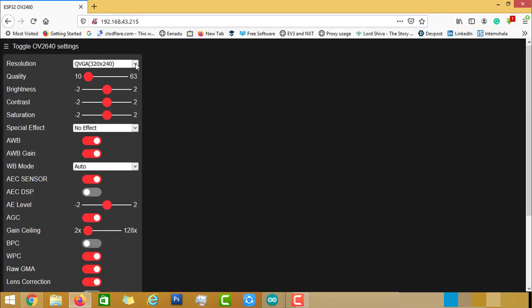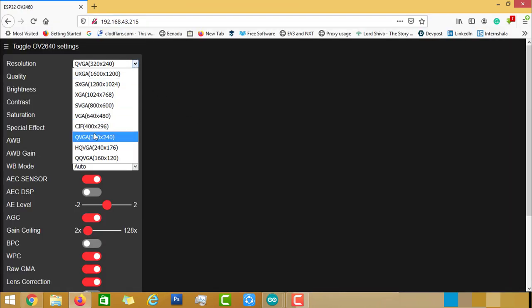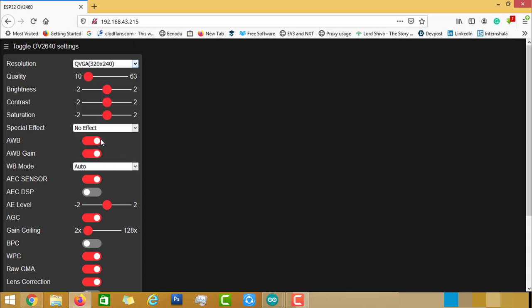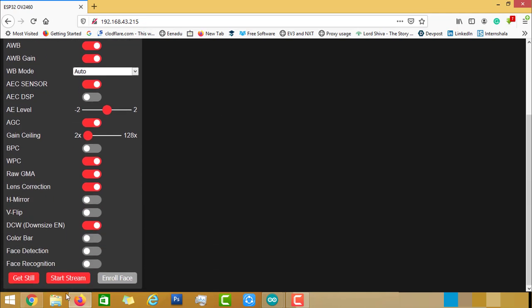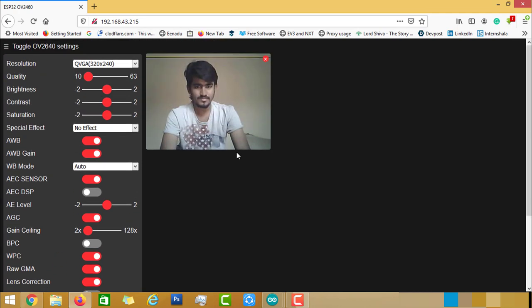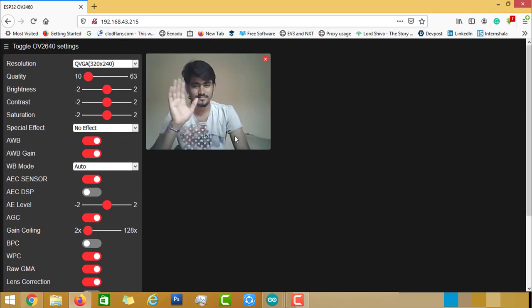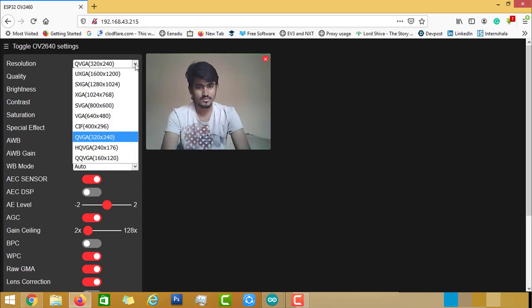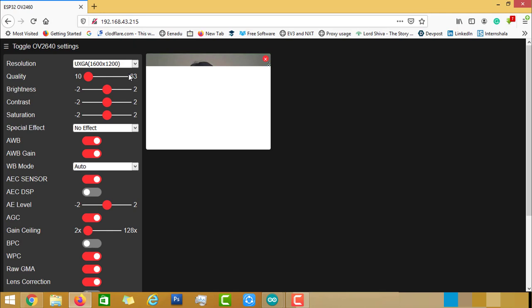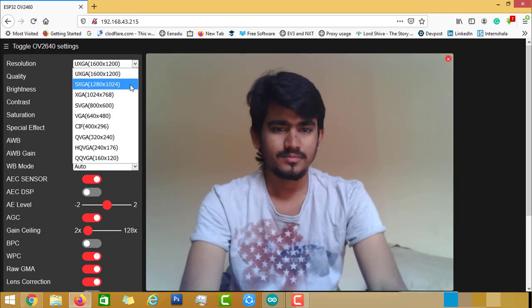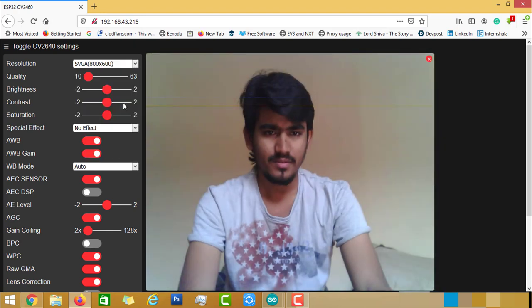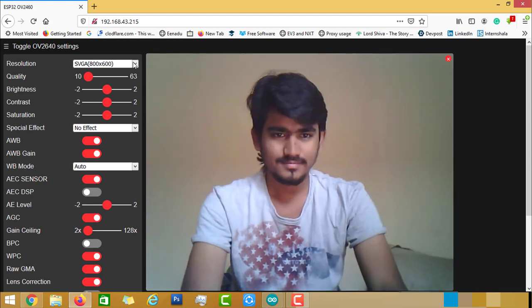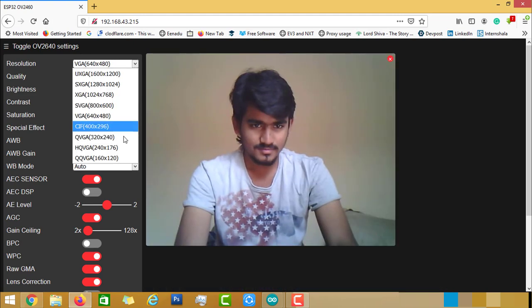This page will load, so these are the resolution options. Check for QVGA 320x240 for better streaming. Scroll down and click on Start Stream button. Immediately you will see the camera module is active. You will be able to see the output of the camera module in your laptop. You can go for different resolutions like this. If you observe here, if we go for higher resolution, the streaming is a little bit sticky.